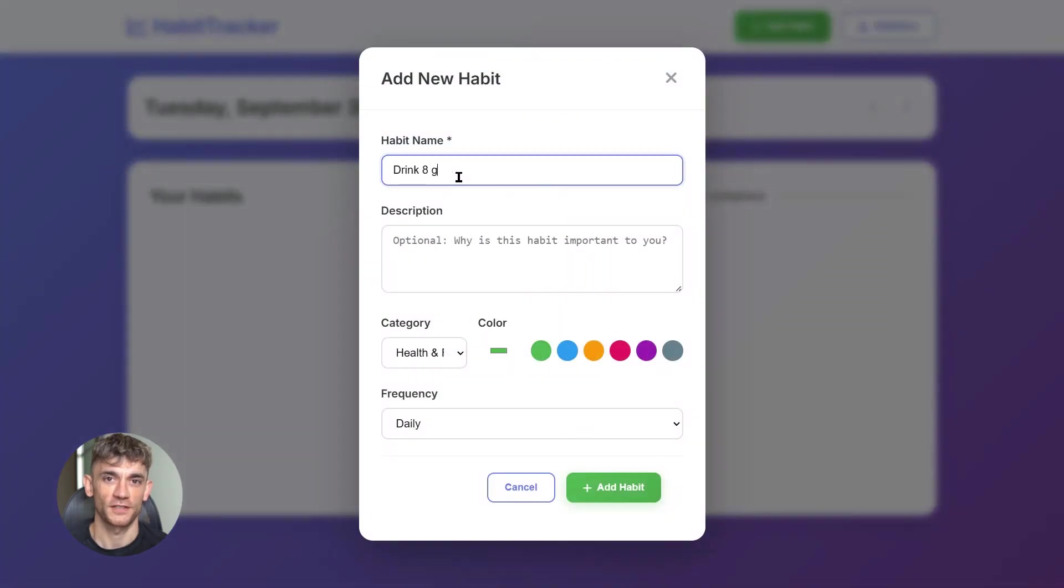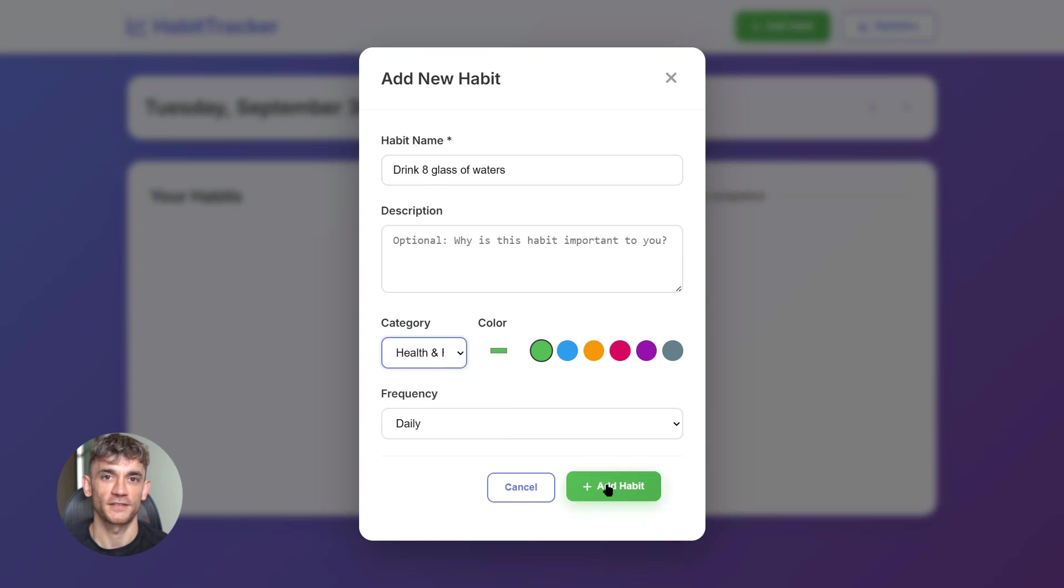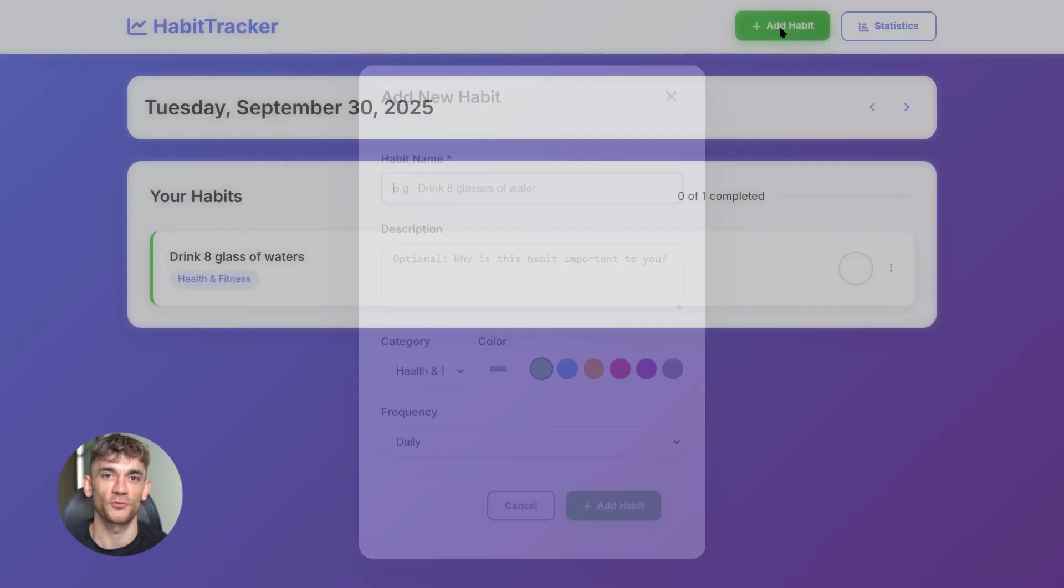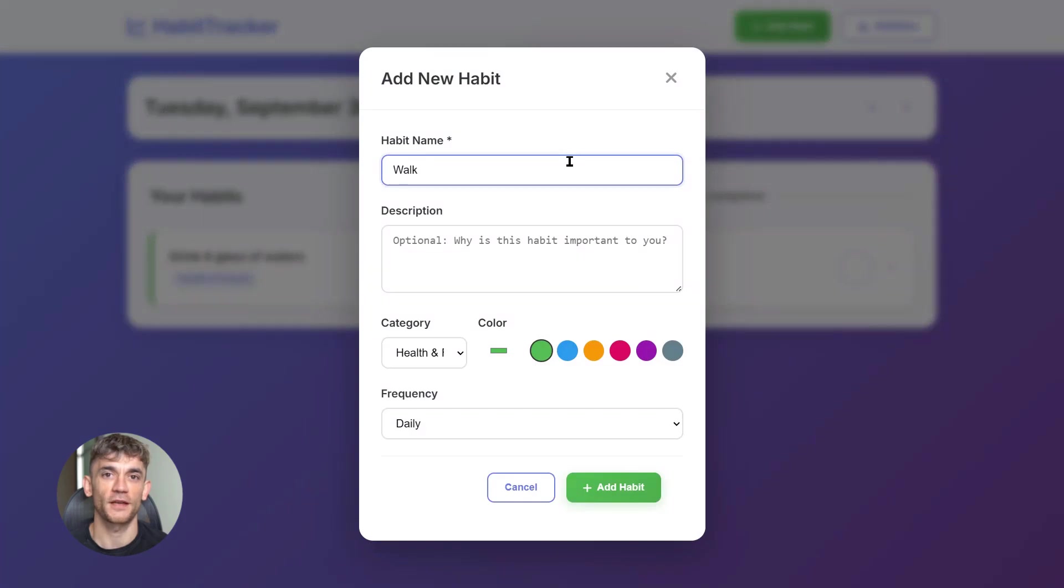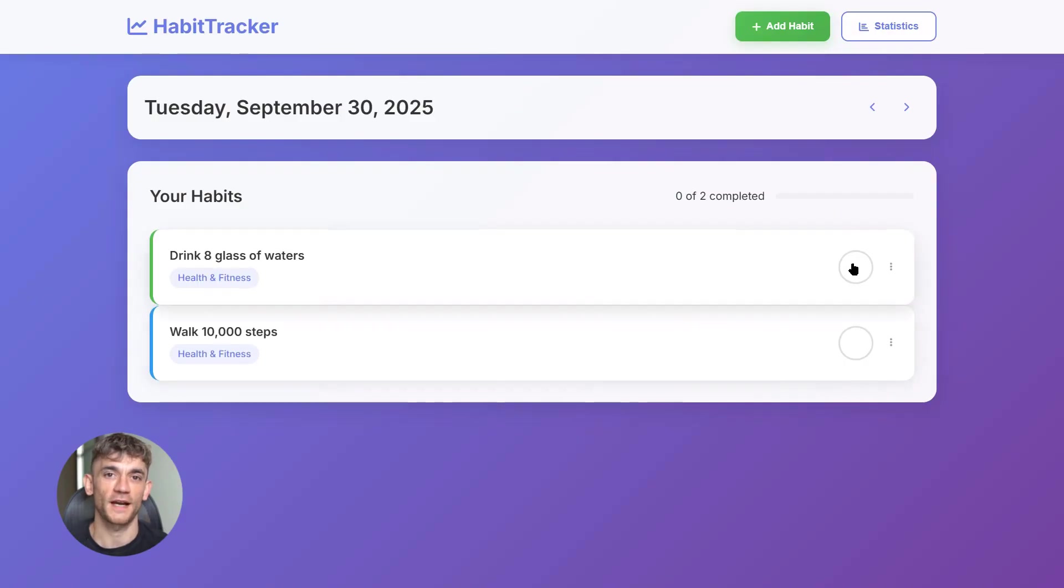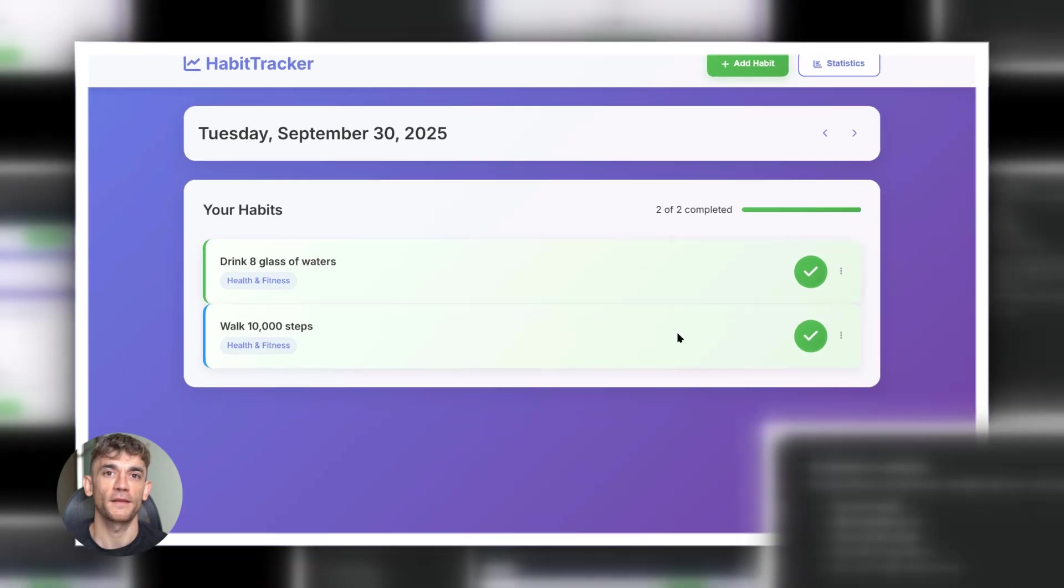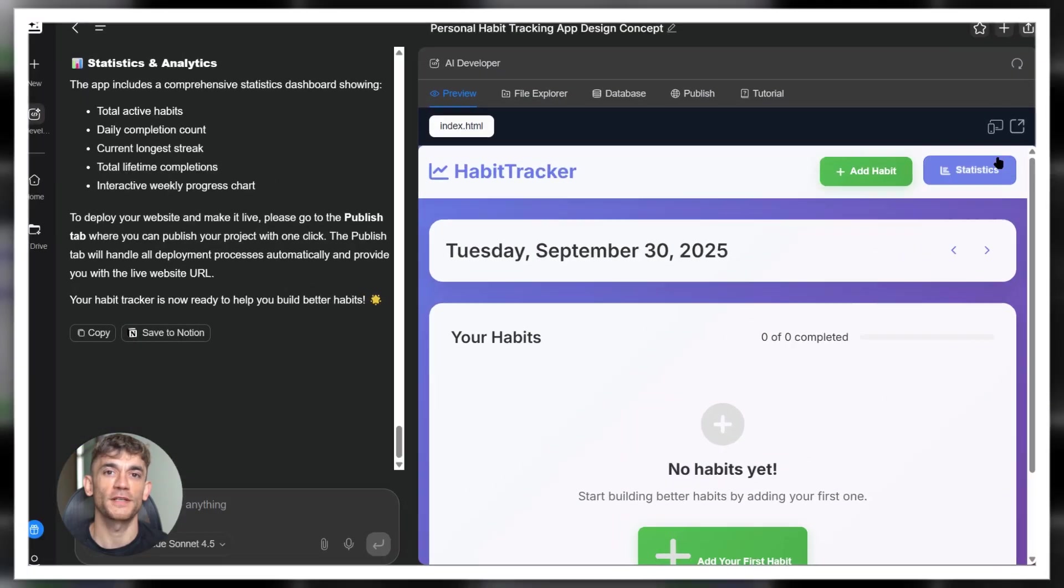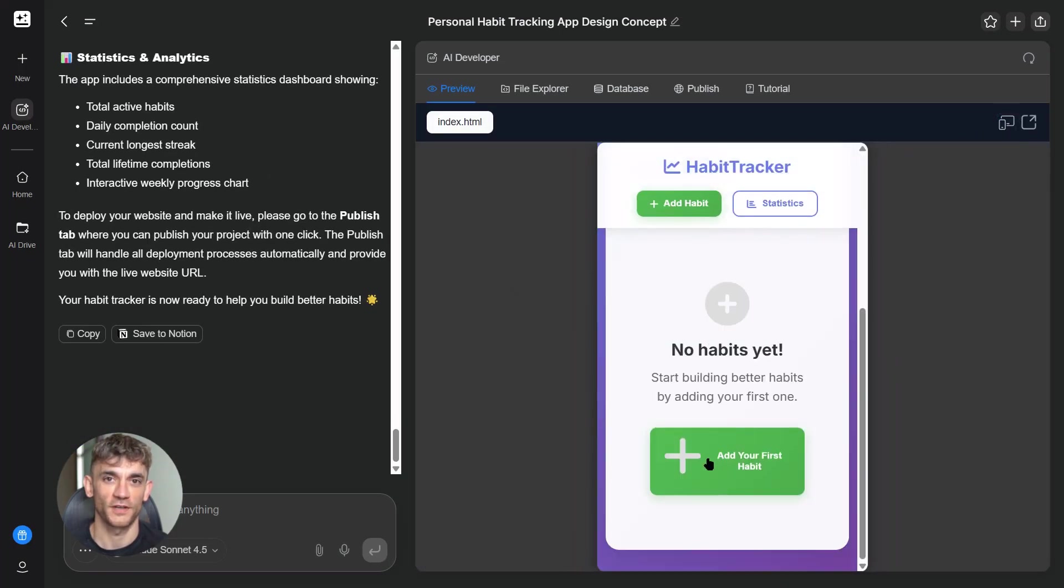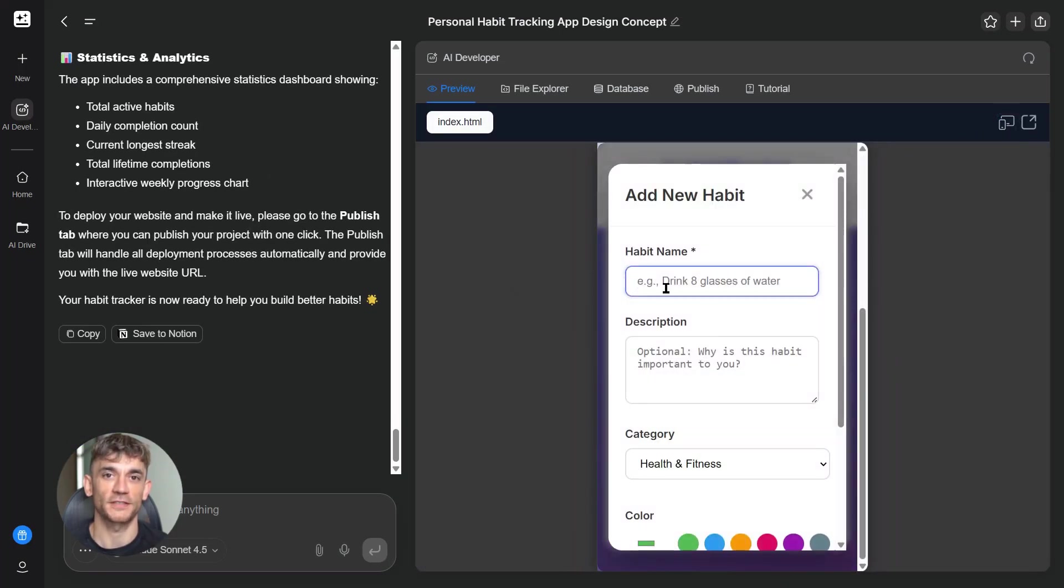Now let me tell you why this matters. Most people think AI is just for answering questions, writing emails, summarizing stuff. That's old news. The new game is AI that actually builds things, that creates software, that automates your business. And Claude Sonnet 4.5 is the best at it.